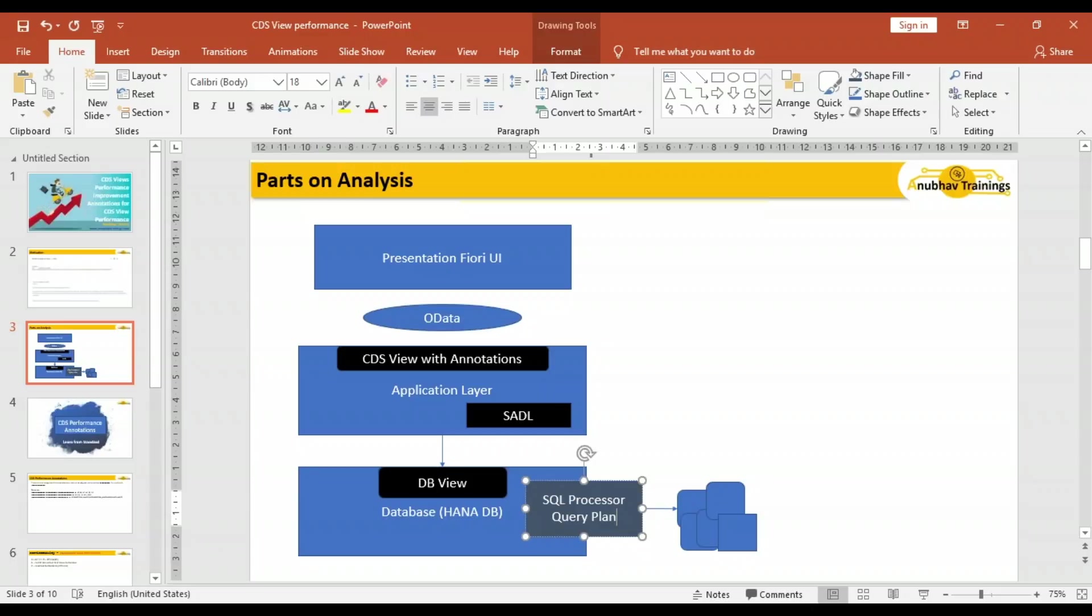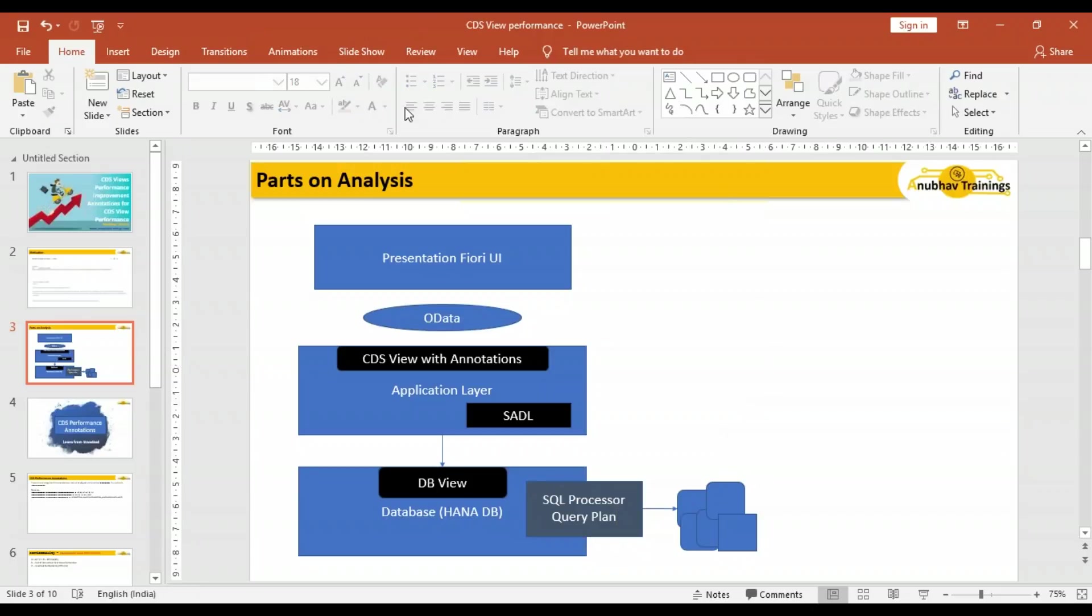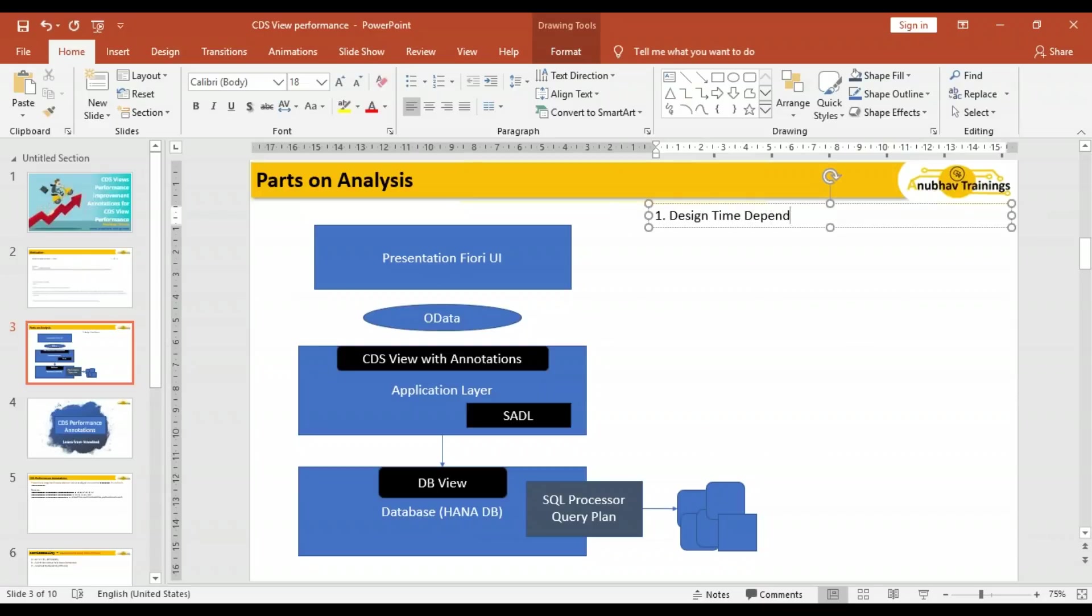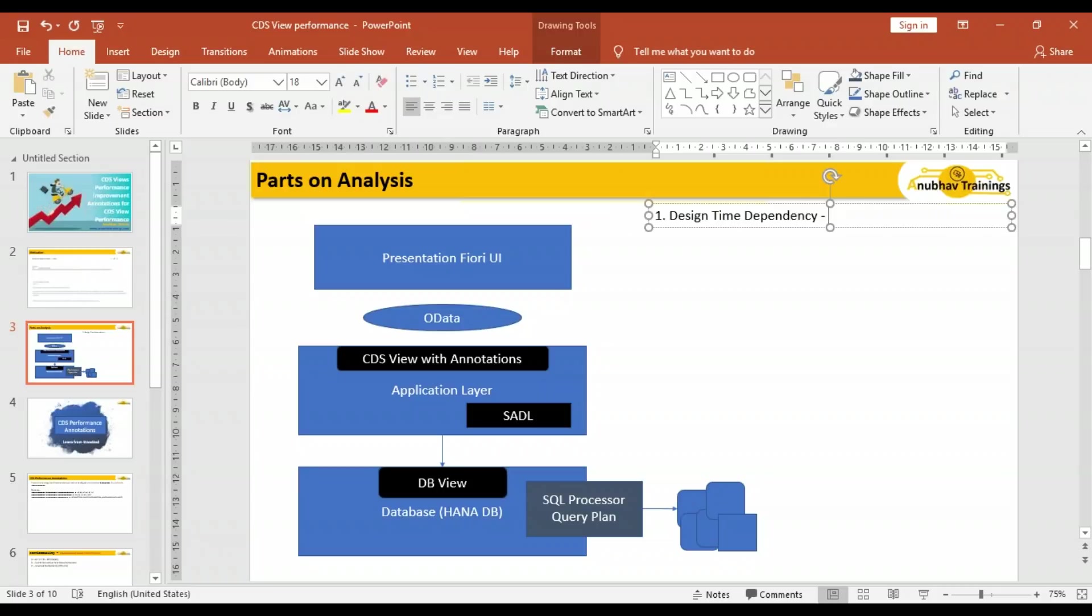The performance of a CDS view depends on two factors in general. The first is the dependency tree or design time dependency. Design time dependency means what tables have you used while creating your CDS views, in what order are they used, is there one table used in multiple CDS views, and are those multiple CDS views joined together producing redundant data? There's a very complex design time structure of how you join and combine all your tables and CDS views. This design time dependency is very important.